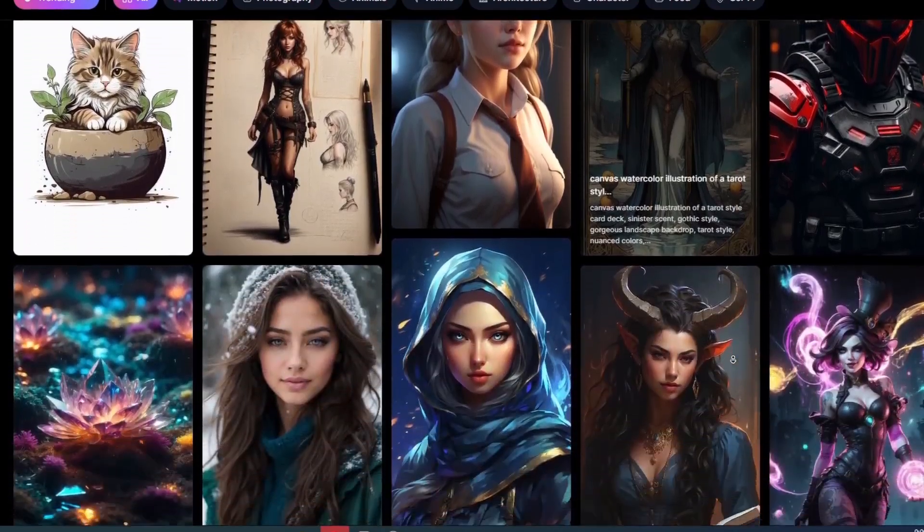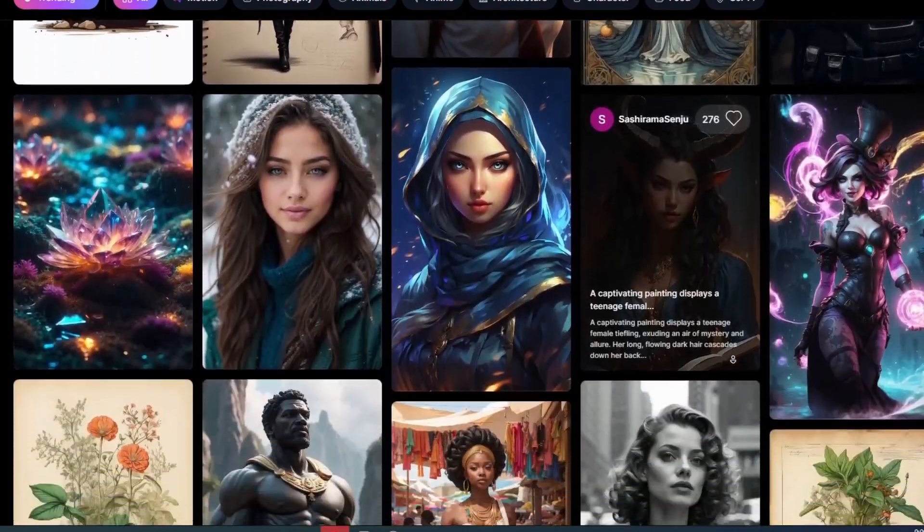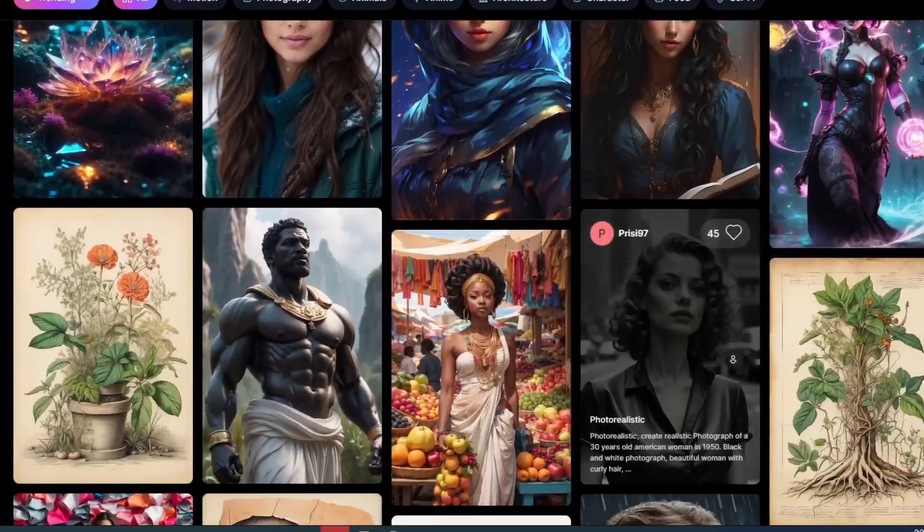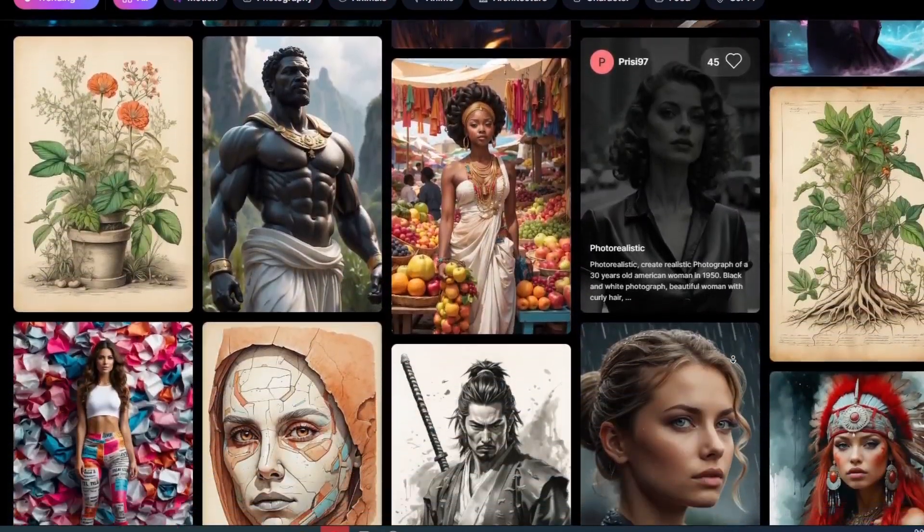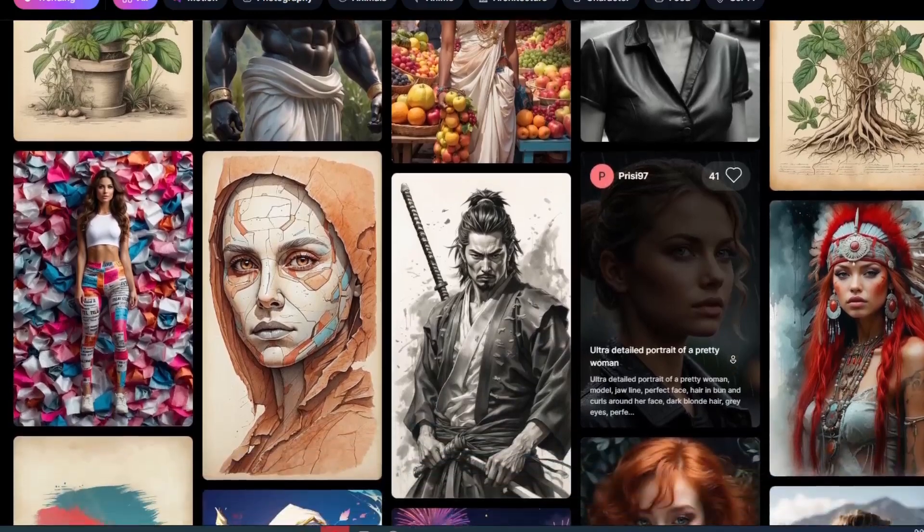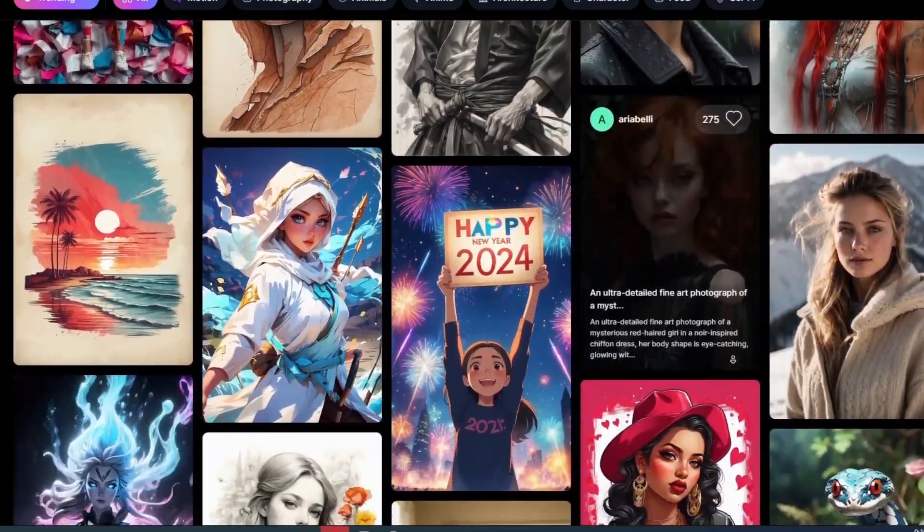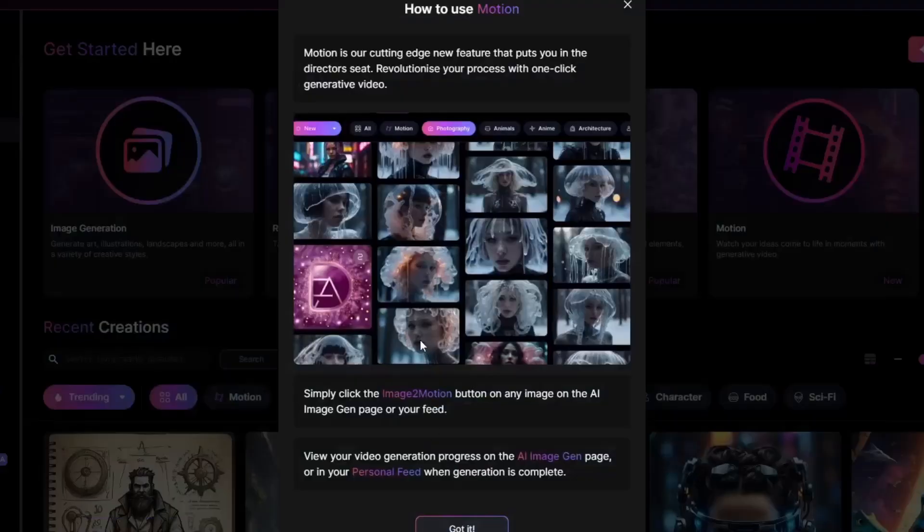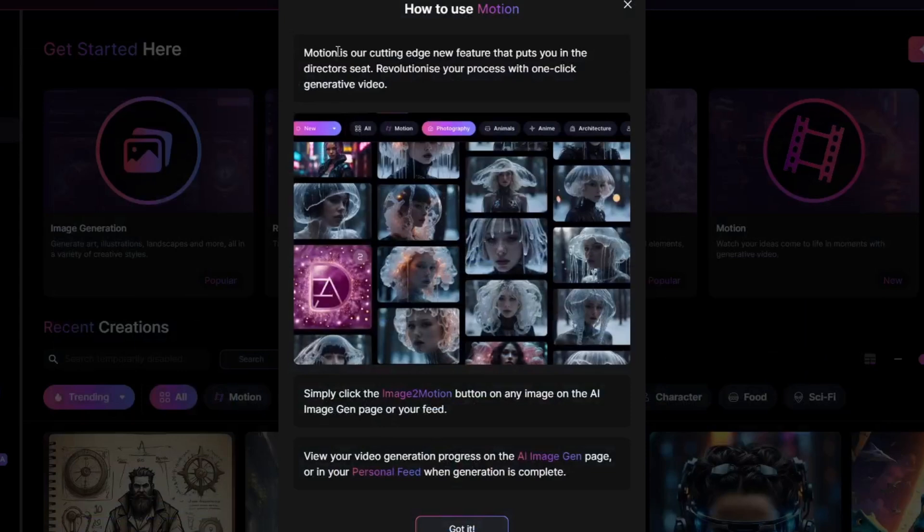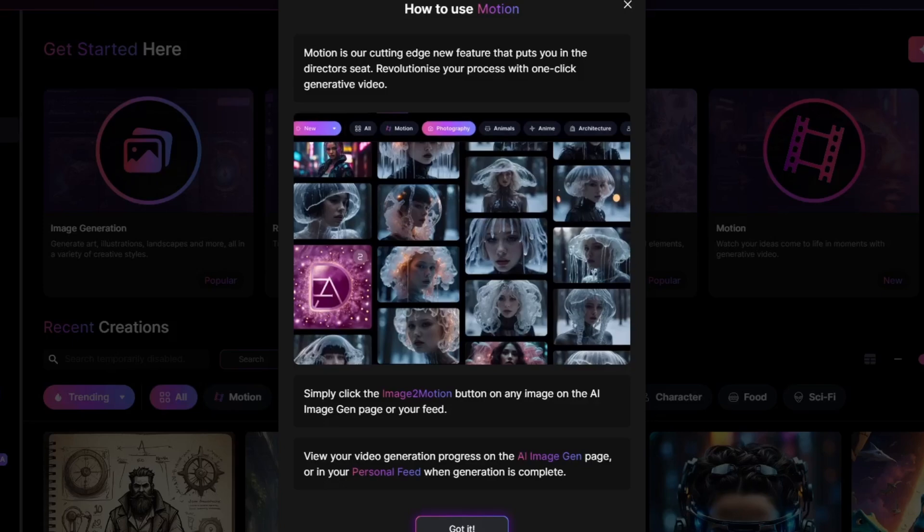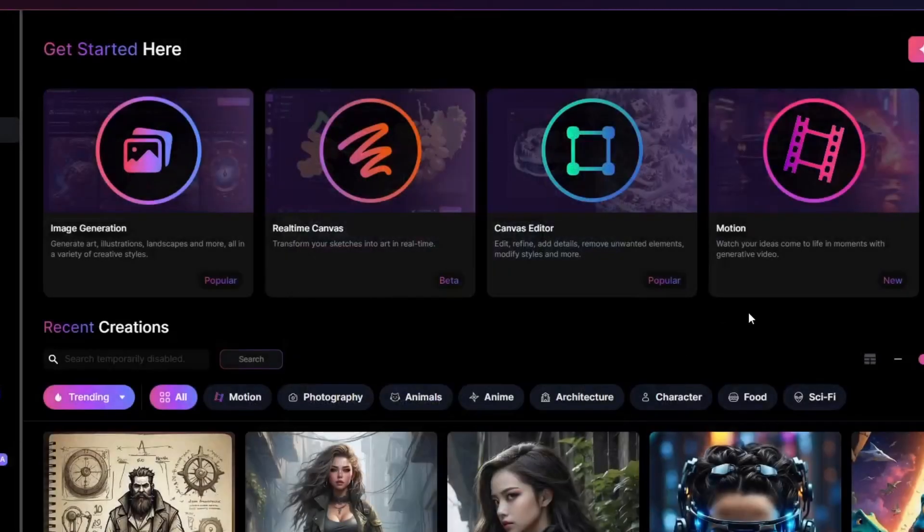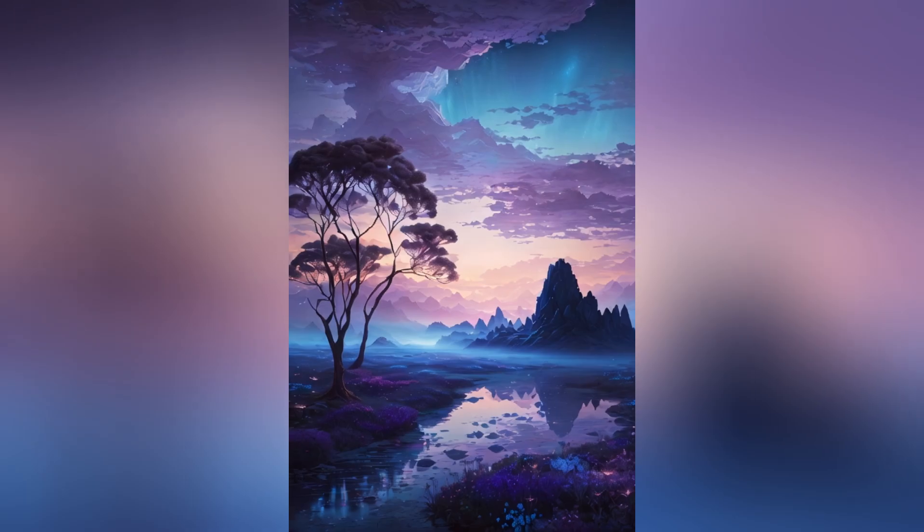Leonardo AI comes out with another game changing update and new feature and it's called Motion. It is really awesome and it's really impressive. Introducing Motion, our cutting edge new feature to revolutionize your process with one click generative videos. Any image that you create can now be brought to life.